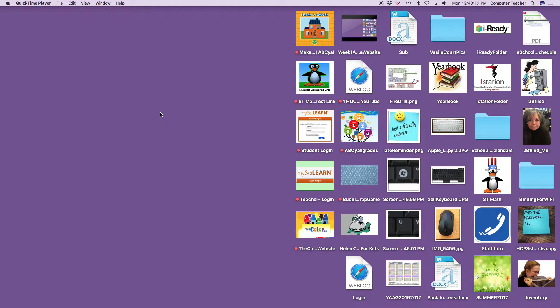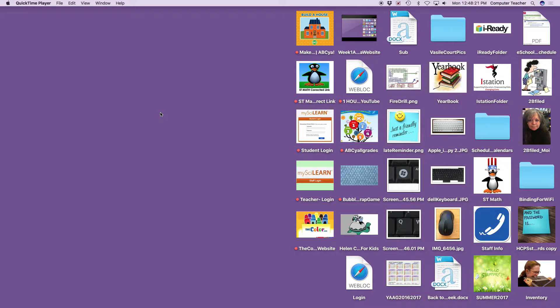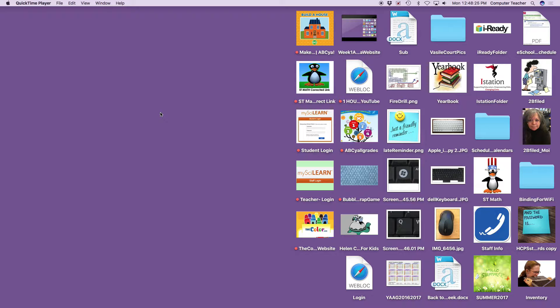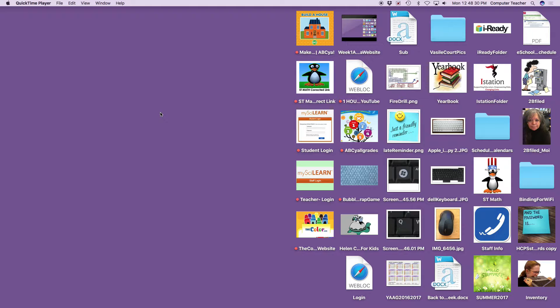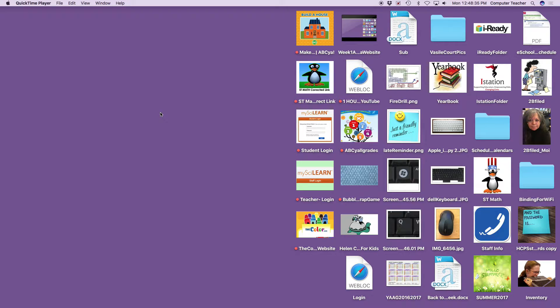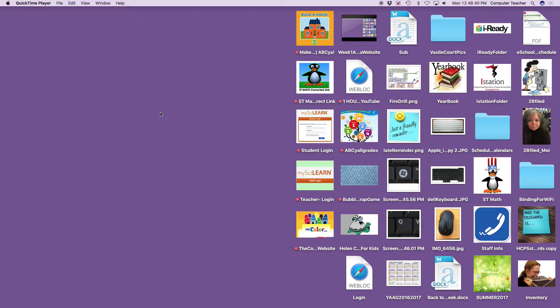We are looking straight at the board. We are not starting programs today like iStation or iReady or ST Math. We are going to do a review of the keyboard and the rules. To start, be very quiet because we don't want to disturb other students when they're concentrating.